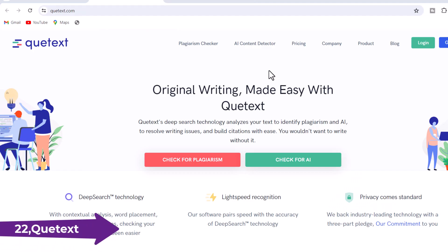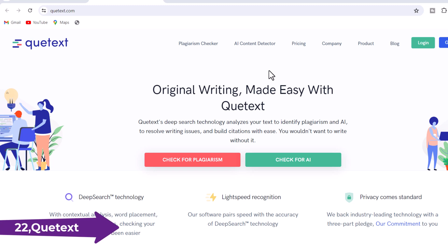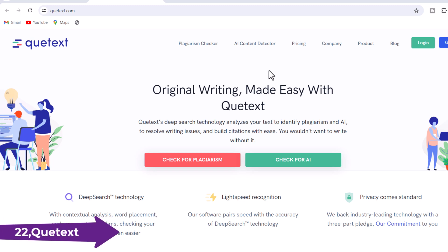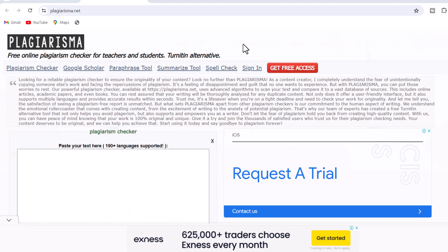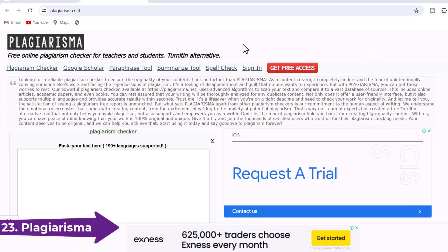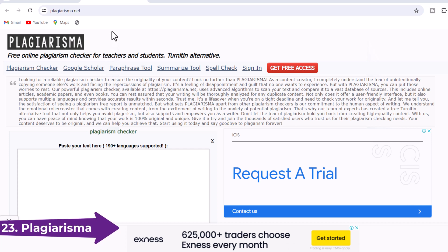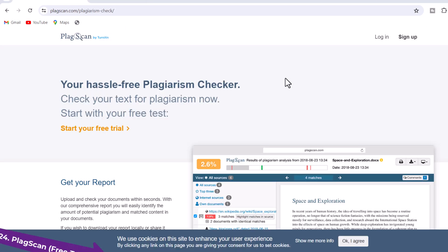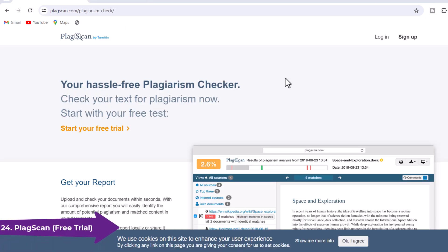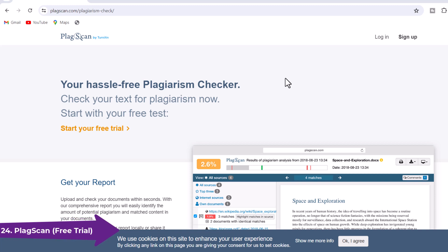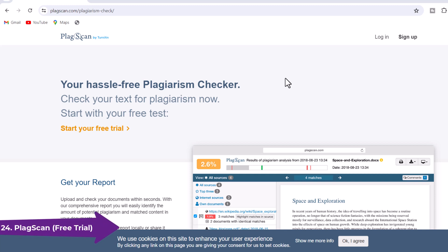22. Catext — Catext offers a free plagiarism checker with a simple interface and the ability to upload documents for scanning. It provides a similarity percentage and highlights potential issues. 23. Plagiarisma — Plagiarisma is an online plagiarism checker that supports multiple languages and checks content against a wide range of sources on the web. 24. PlagScan Free Trial — While PlagScan offers a paid service, it also provides a free trial version that allows you to check a limited number of documents for plagiarism.